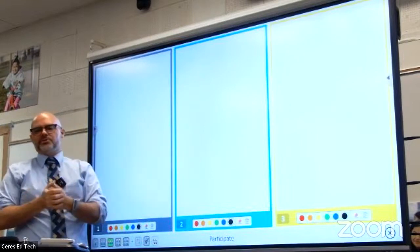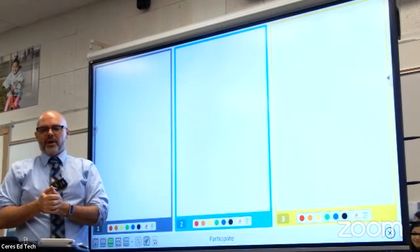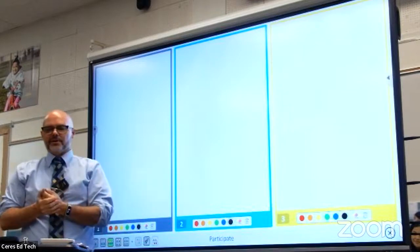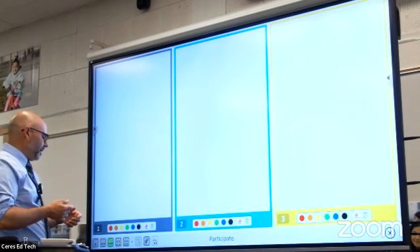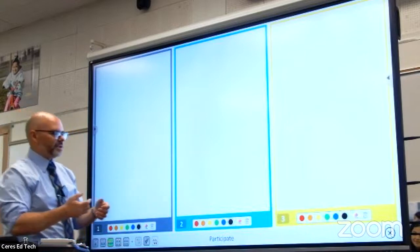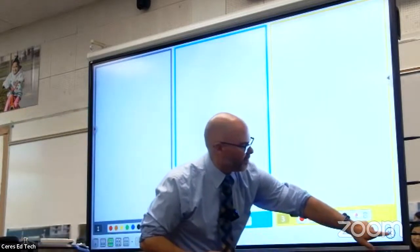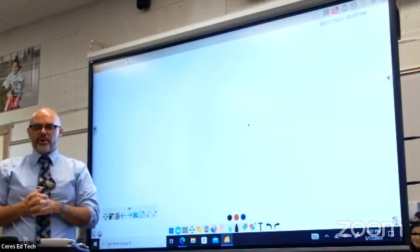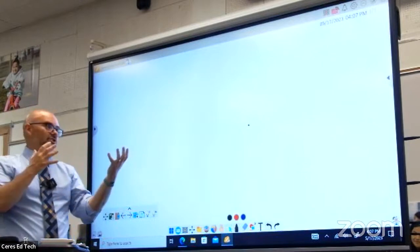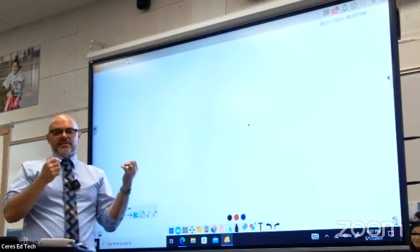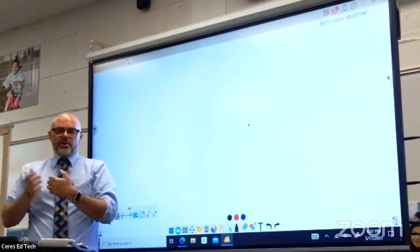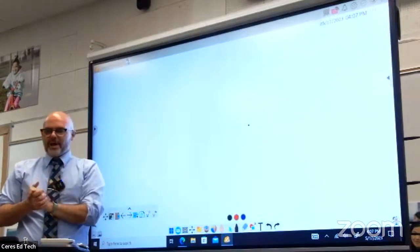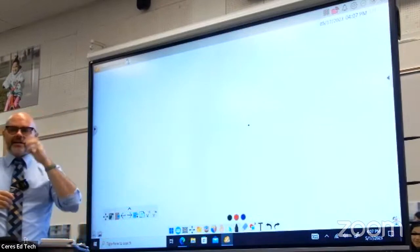You can turn this into a game or a competition — give them a problem and all three students solve it side by side. When you're done, just click the close button and you're right back in the normal MyViewBoard. It doesn't delete the lesson; everything is still stored in memory, so you can continue on with your lesson.